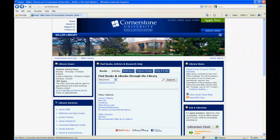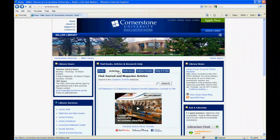Hello and welcome to this Miller Library web tutorial. Today we're going to learn how to download audiobooks.